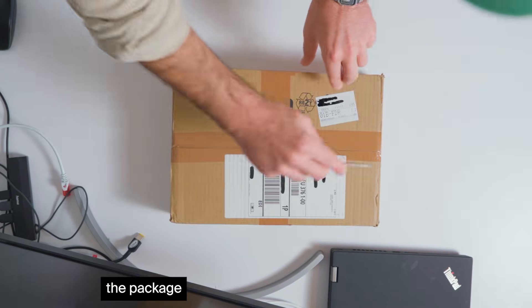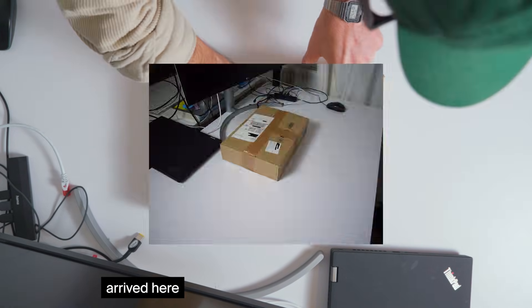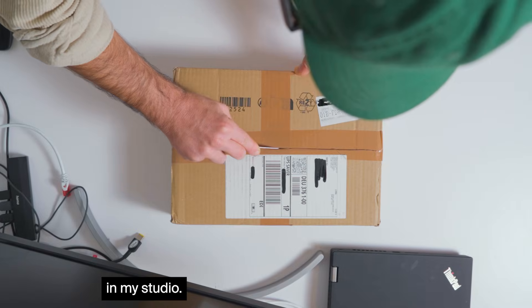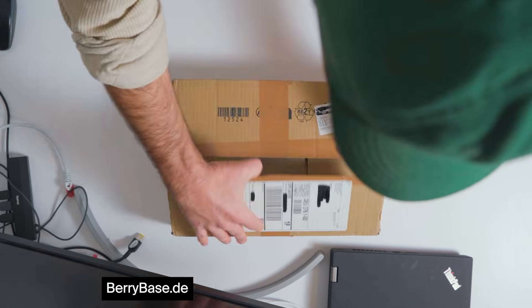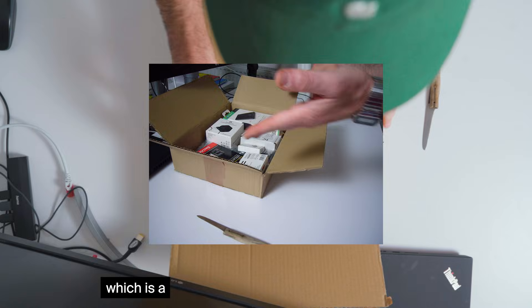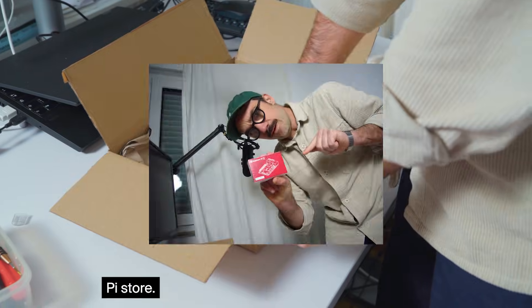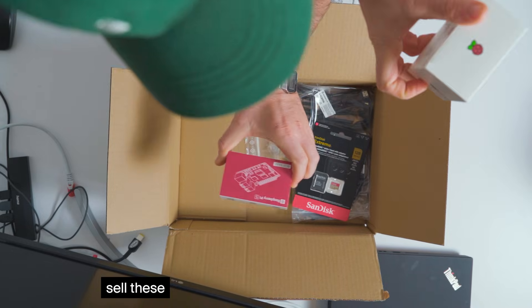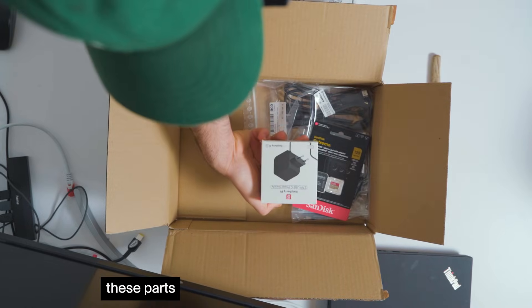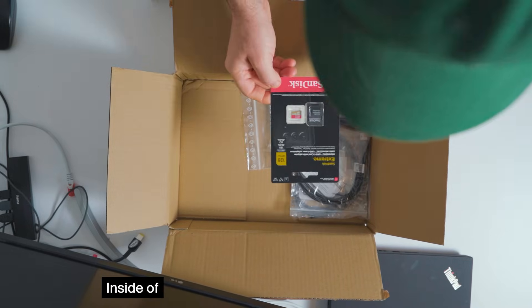First the package arrived here in my studio. I ordered it from berrybase.de which is a German Raspberry Pi store. They sell all these parts that you need.